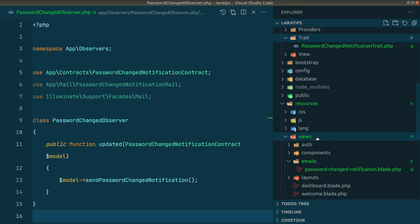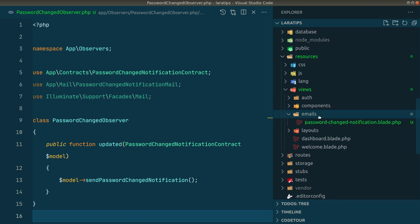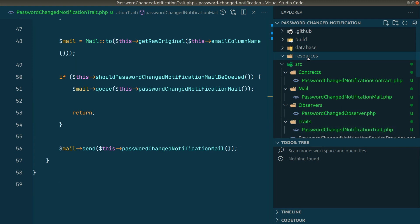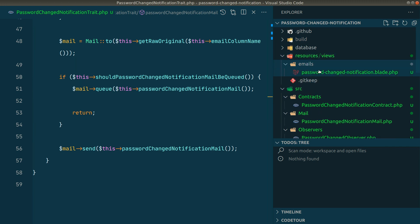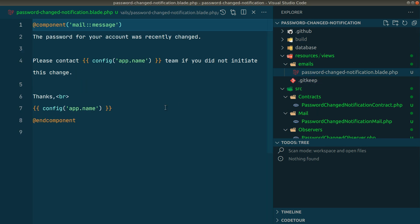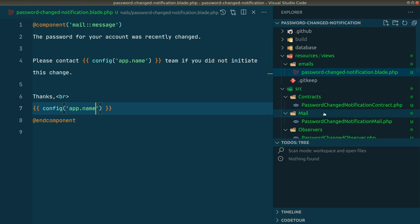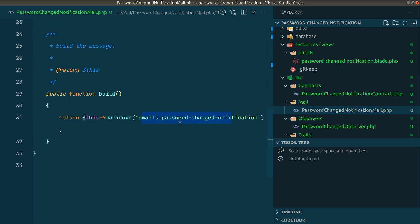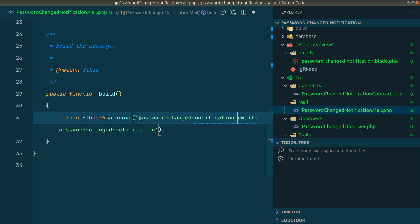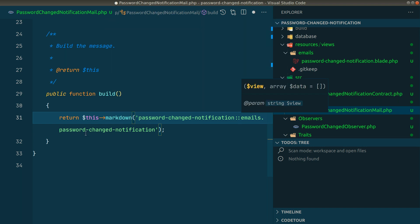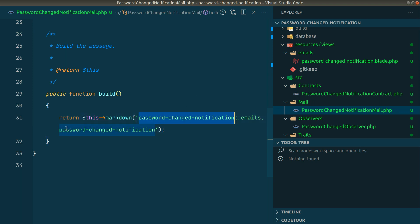The next thing to copy is the resources/views/emails folder. I'll paste it into this package's resources/views directory: emails/password-changed-notification.blade.php. Now in the Mail class I need to update the view reference to 'password-changed-notification::emails.password-changed-notification'. The view is referenced by the package name we set up when creating the project. All the code is now here in the package.